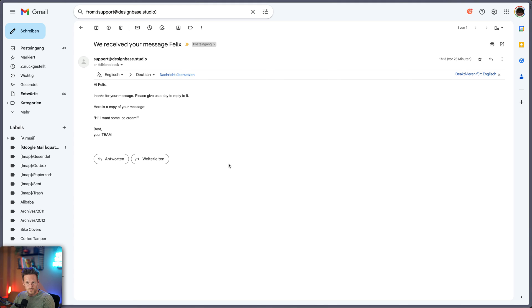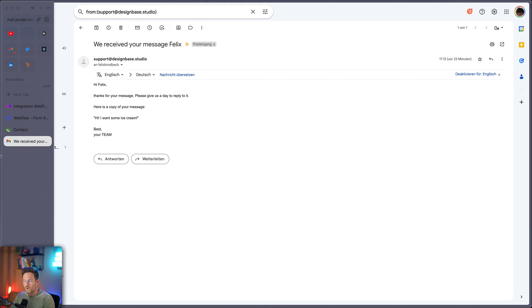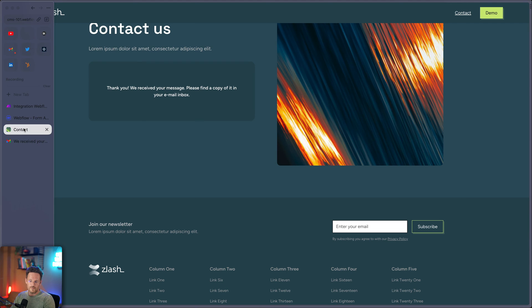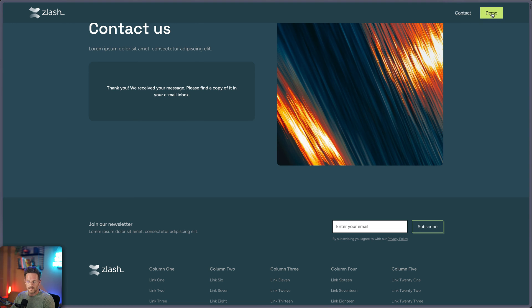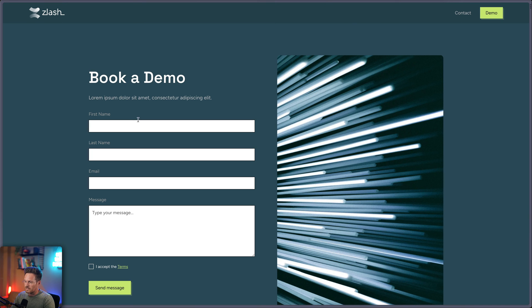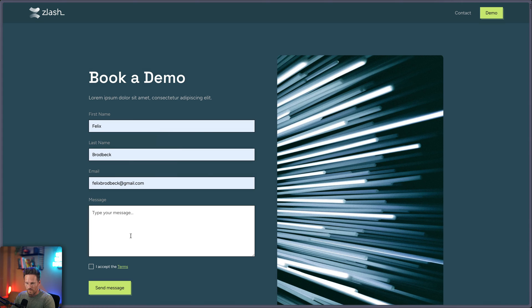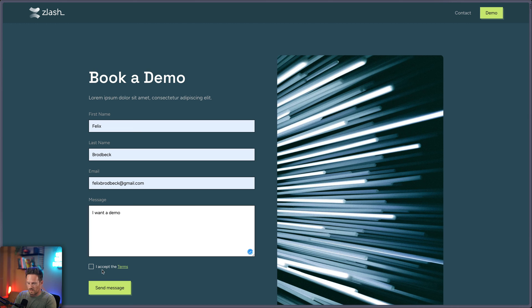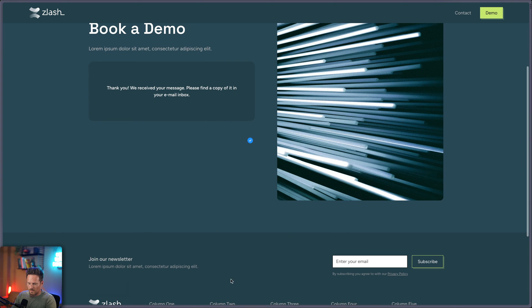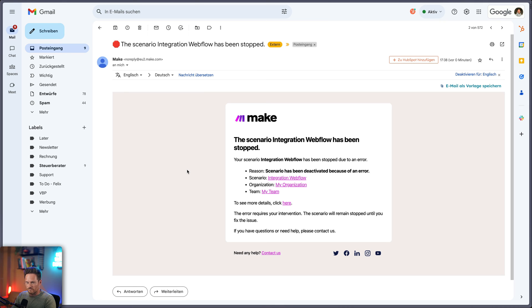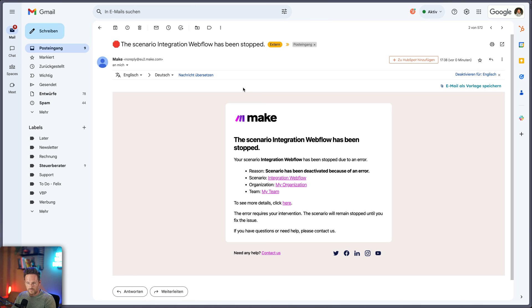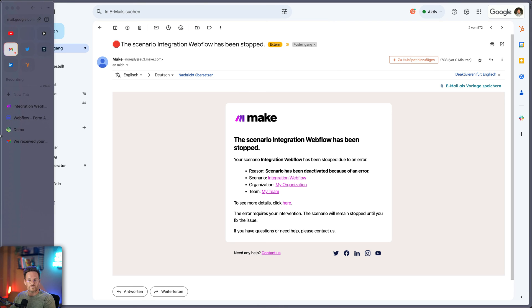The problem is if you have more than one form on your website. Let's go back to our website and go to this page. And here now I have a demo form. Let's fill it out. And type some text. I want demo and send a message. So here we go. And now when I go to my email account, I can see that there was an error. The scenario has been stopped. Oh my gosh, what happened? So the problem is that it's now receiving data from a different form and it can't work with it.